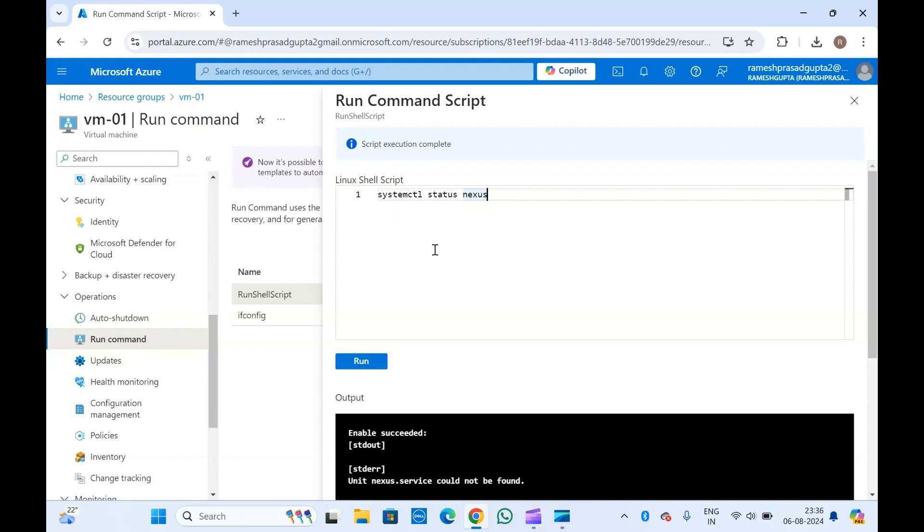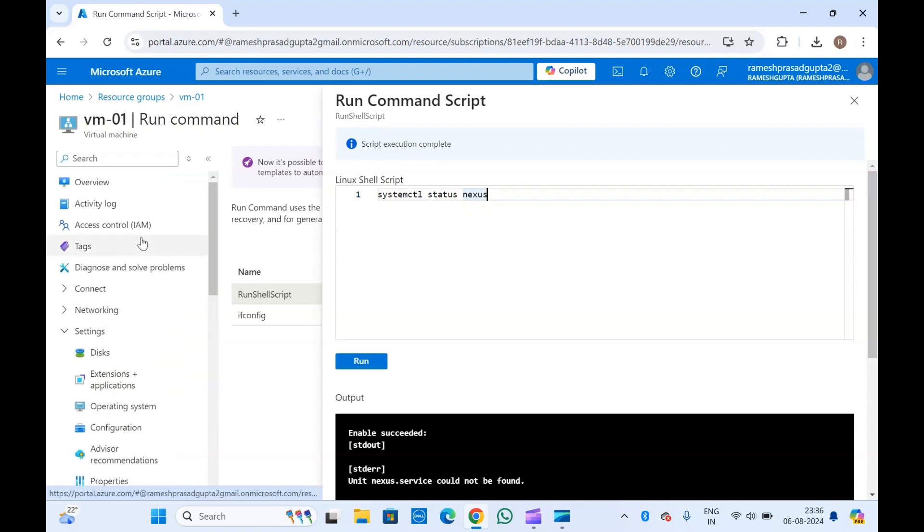There you can create a run command and later execute that run command on this machine, so your software and everything will be installed remotely from Azure Bicep, ARM templates, or directly from Azure CLI.